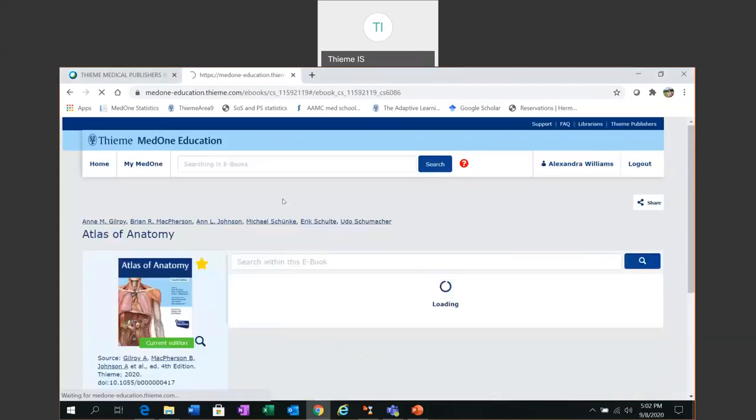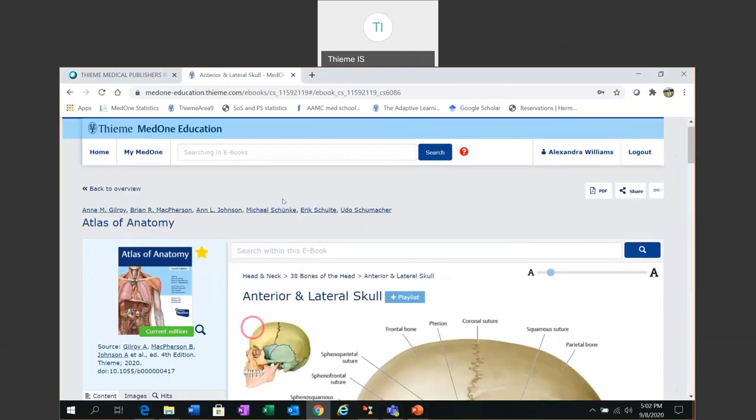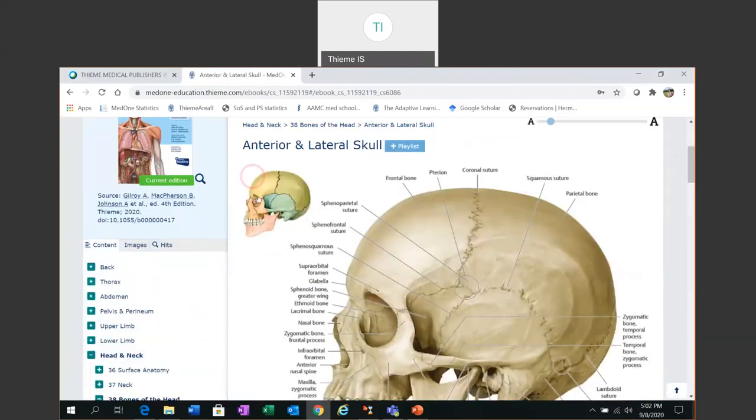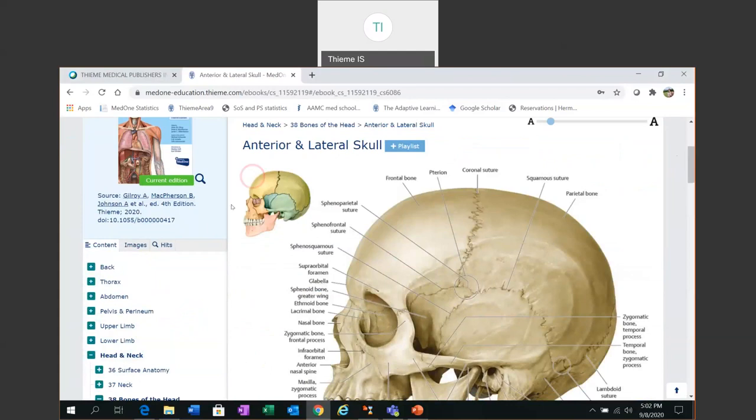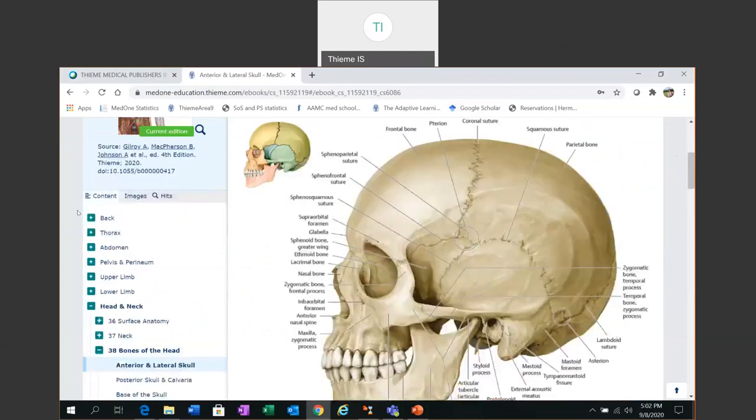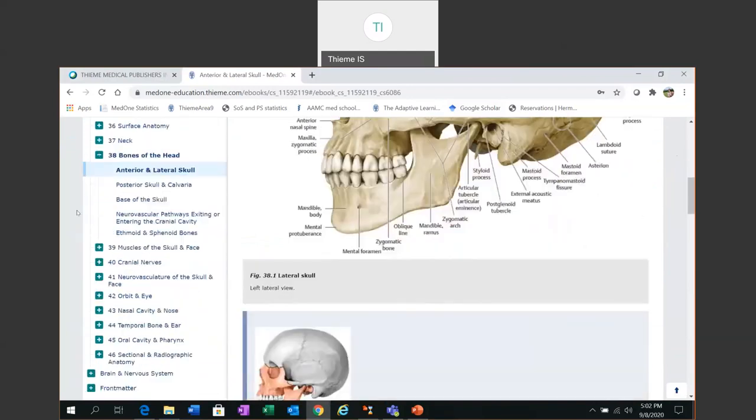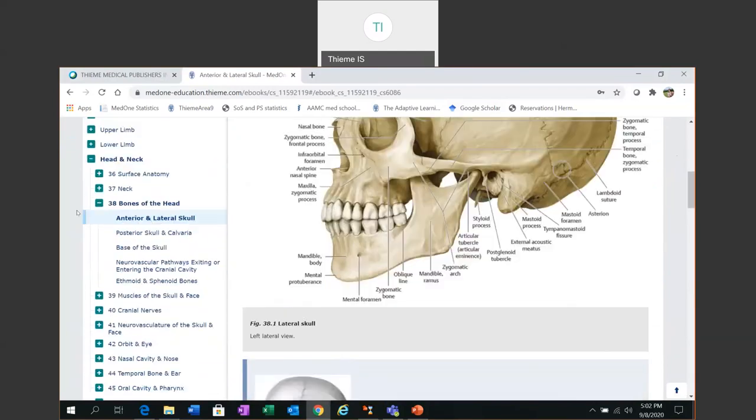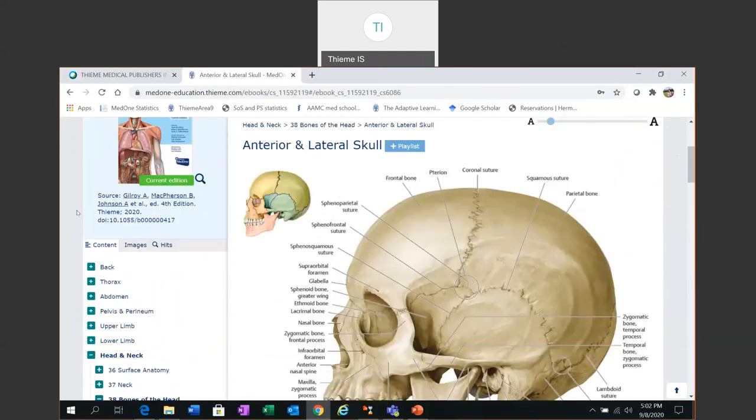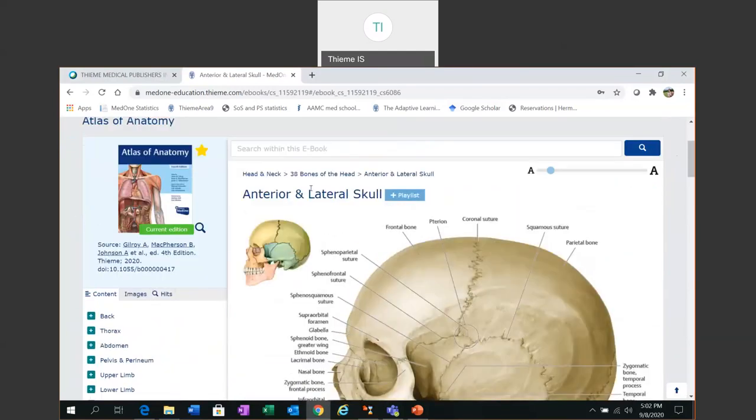So I'm going to click on the Atlas to open it and you can see that this is the standard presentation for all the materials on the platform. On the left hand side we have an expandable table of contents and on the right hand side we have the content display.